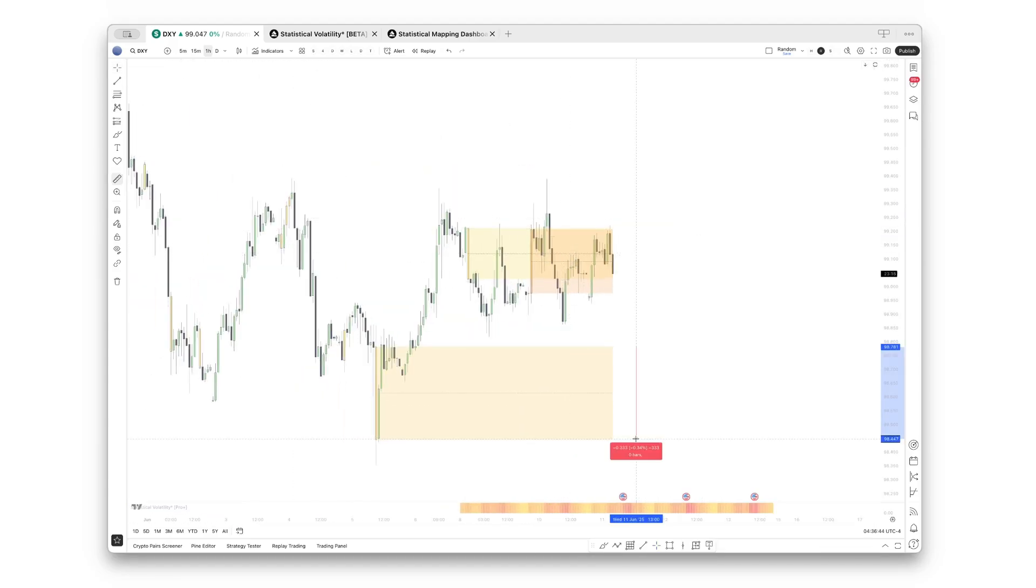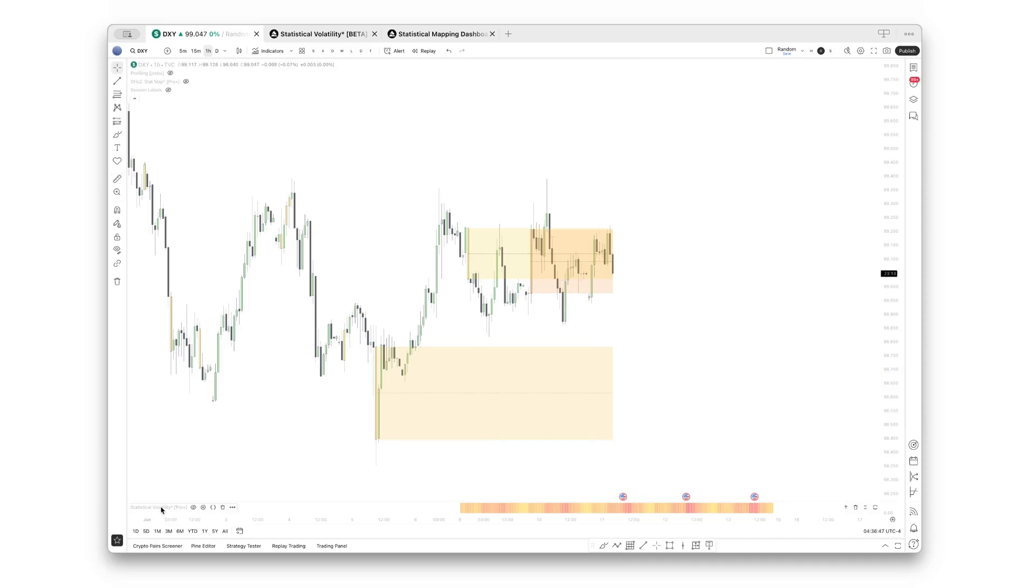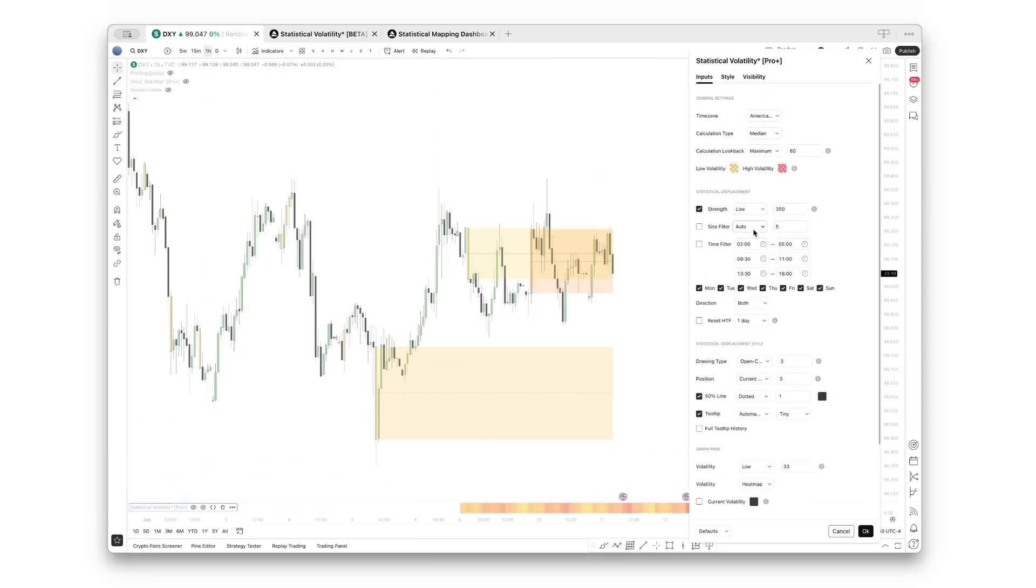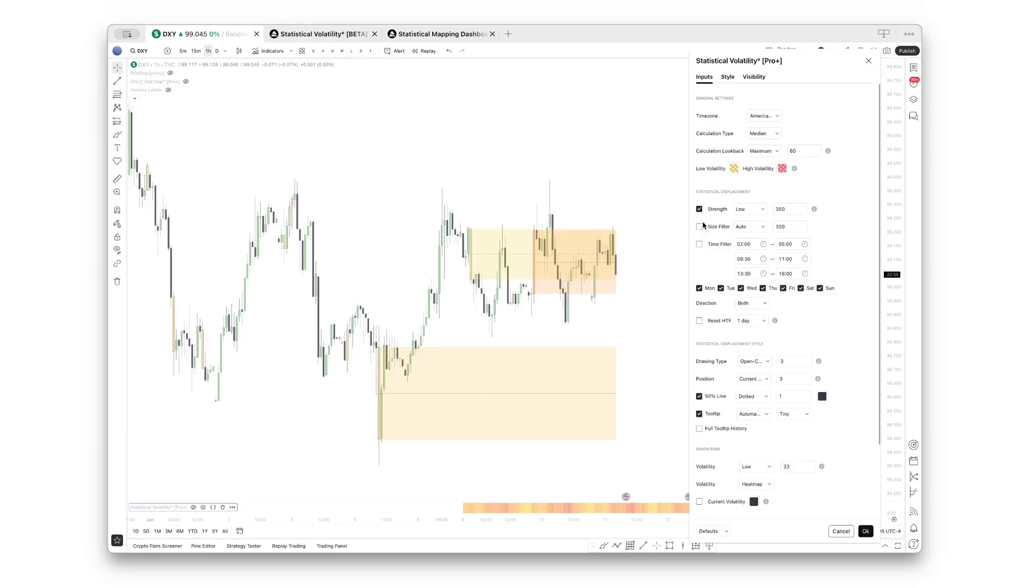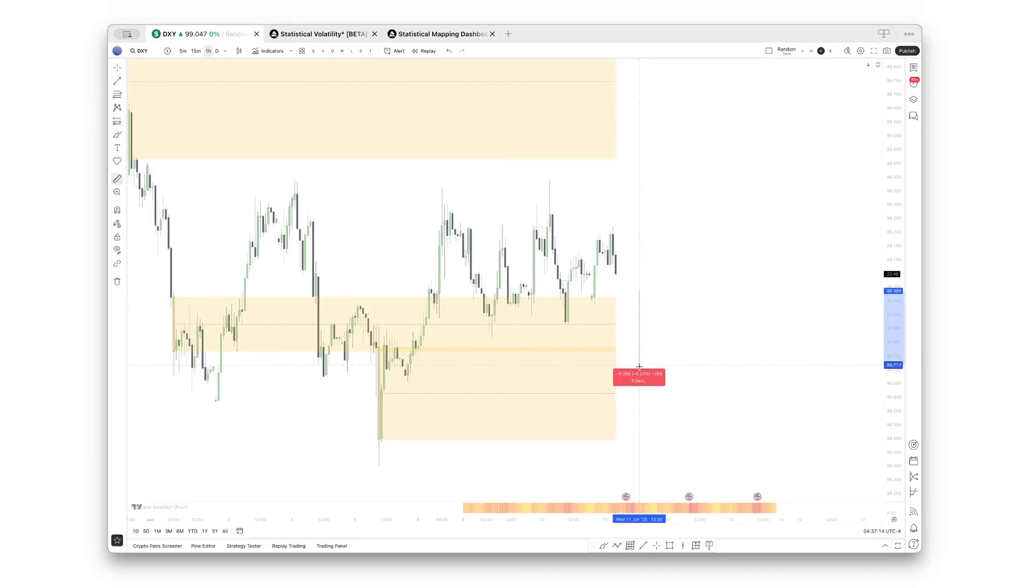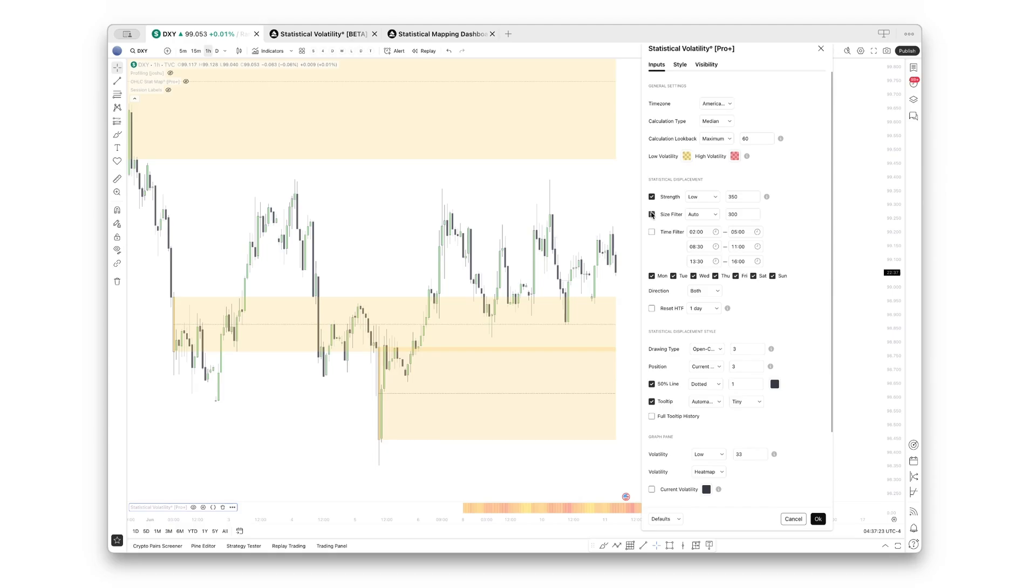This range, for example, exceeded 300 points, so we can choose 300 right there. Of course, also make sure that you have this enabled if you want to use this size filter. And as you can see now, only ranges that exceed 300 points from high to low are being drawn out. Let's turn this off again.